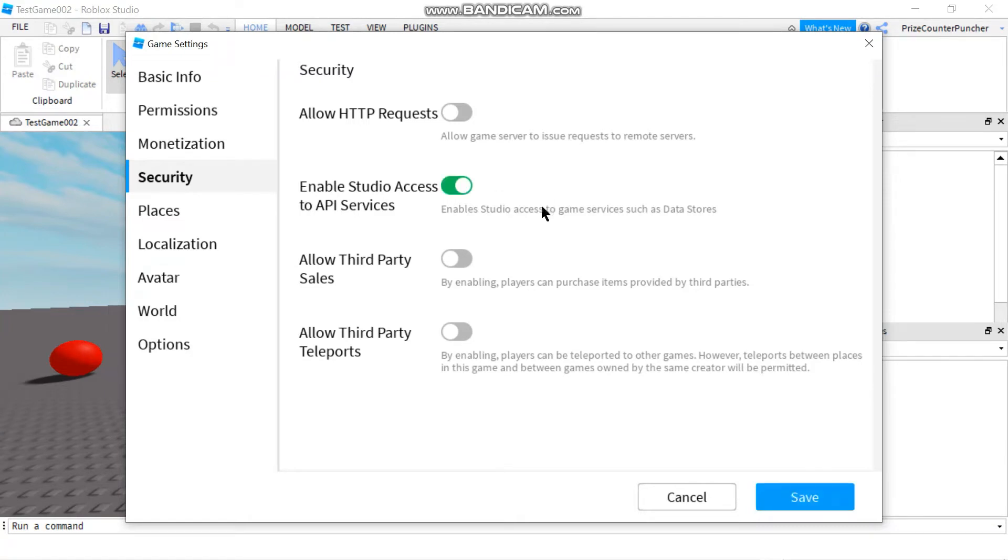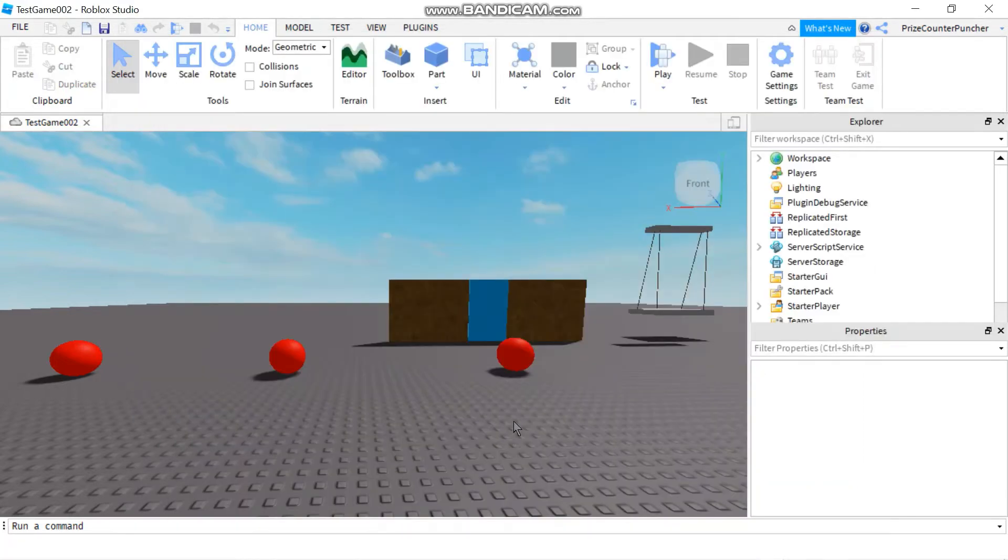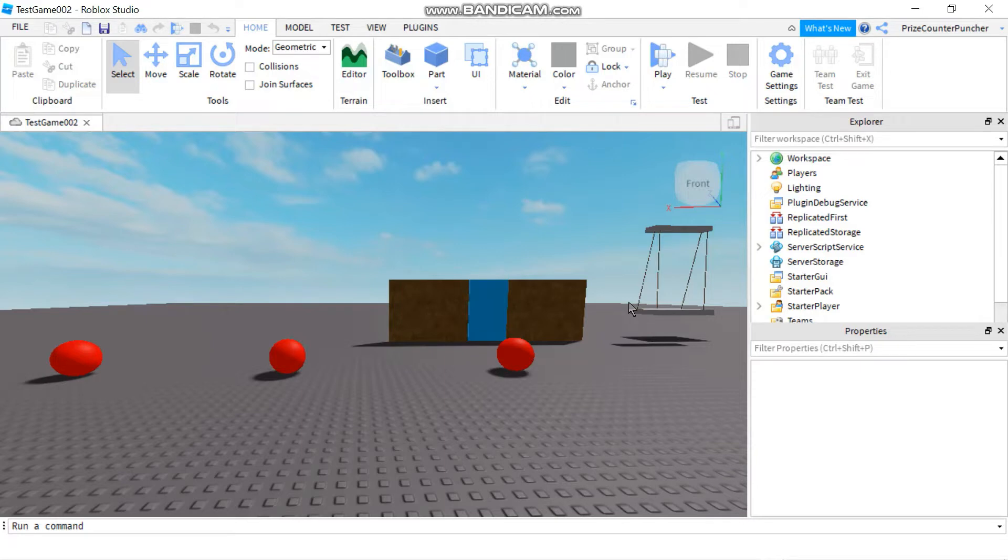Otherwise, it's not going to work. Once you've done that, press Save, and now we're ready to use Datastore in Roblox.